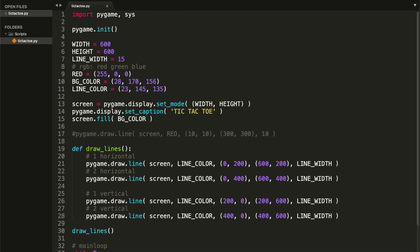Hey guys, welcome to CodingSpot and welcome to part 2 of this tutorial on how to do Google's Tic-Tac-Toe. In the last video we managed to create the screen, we paint our background, and we draw the four lines of our board.